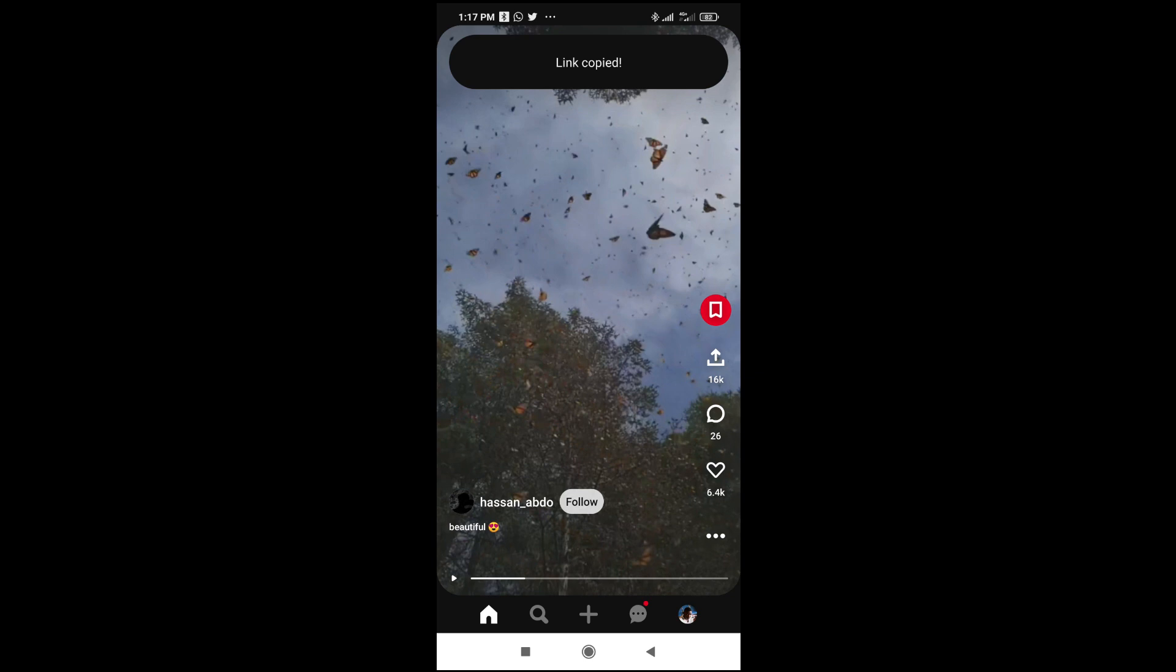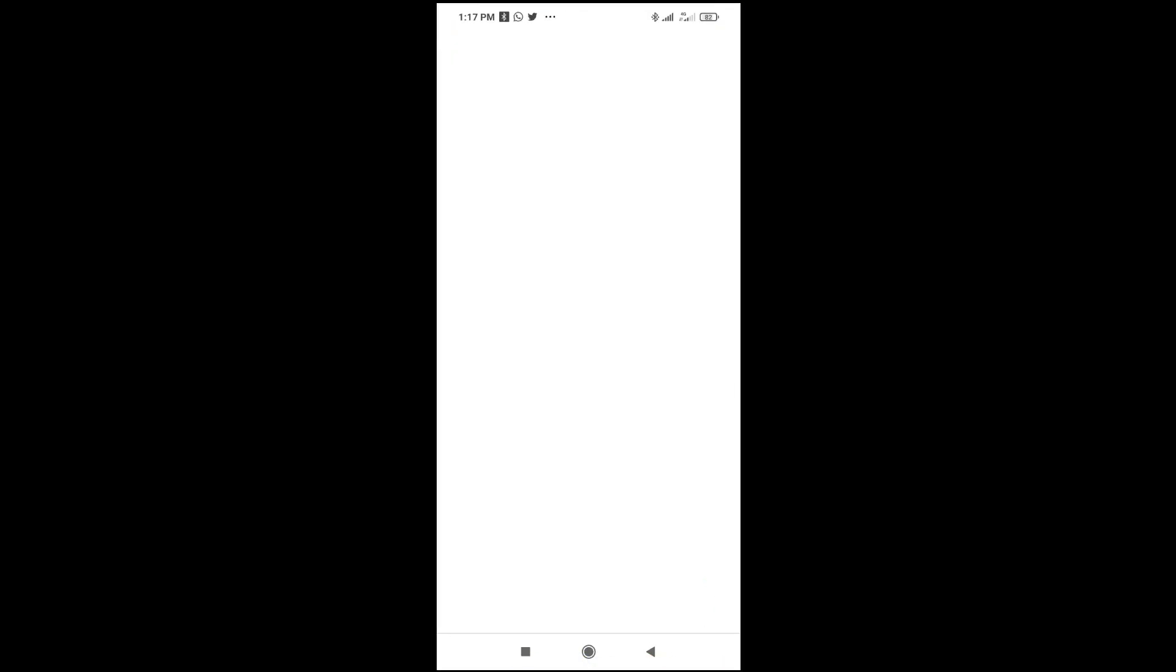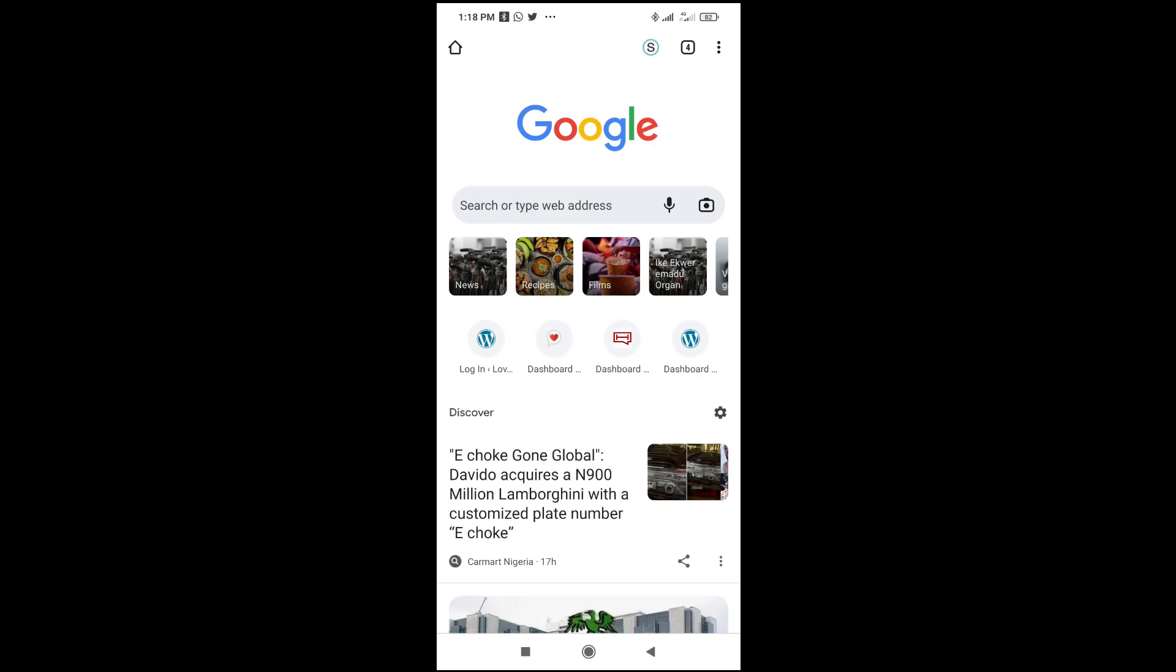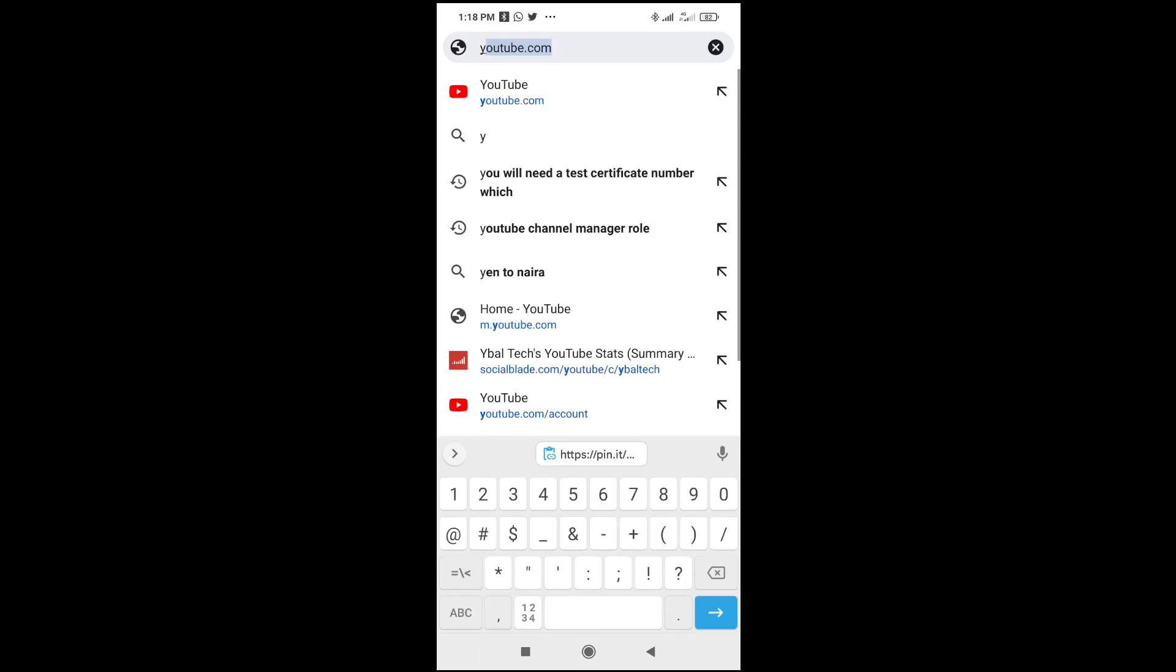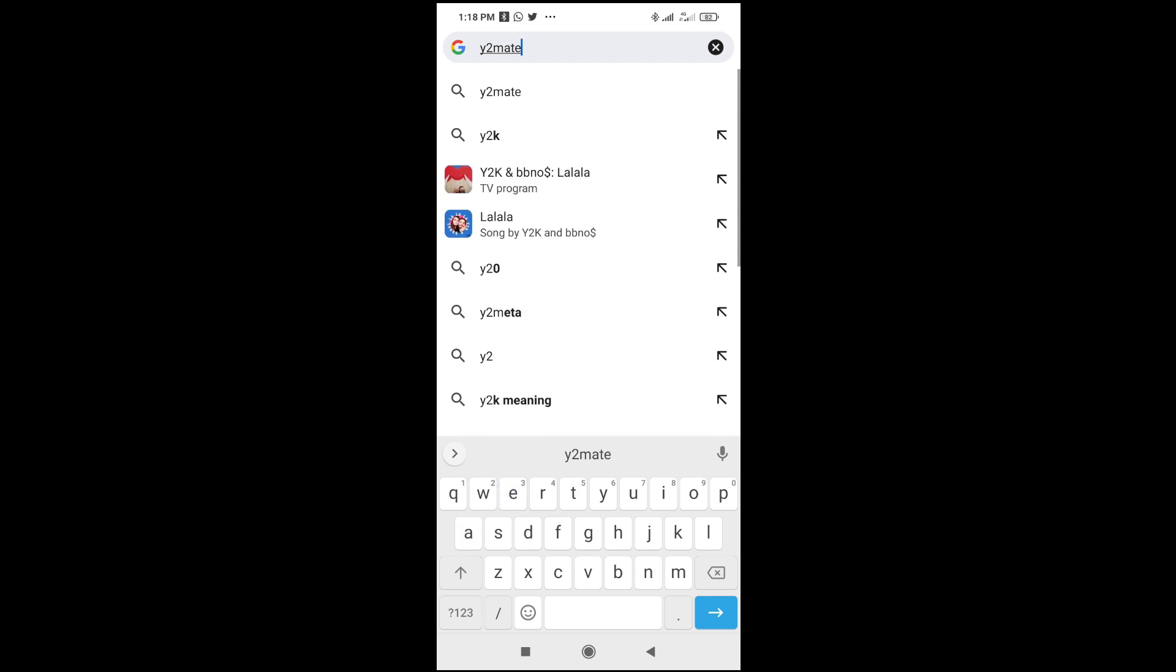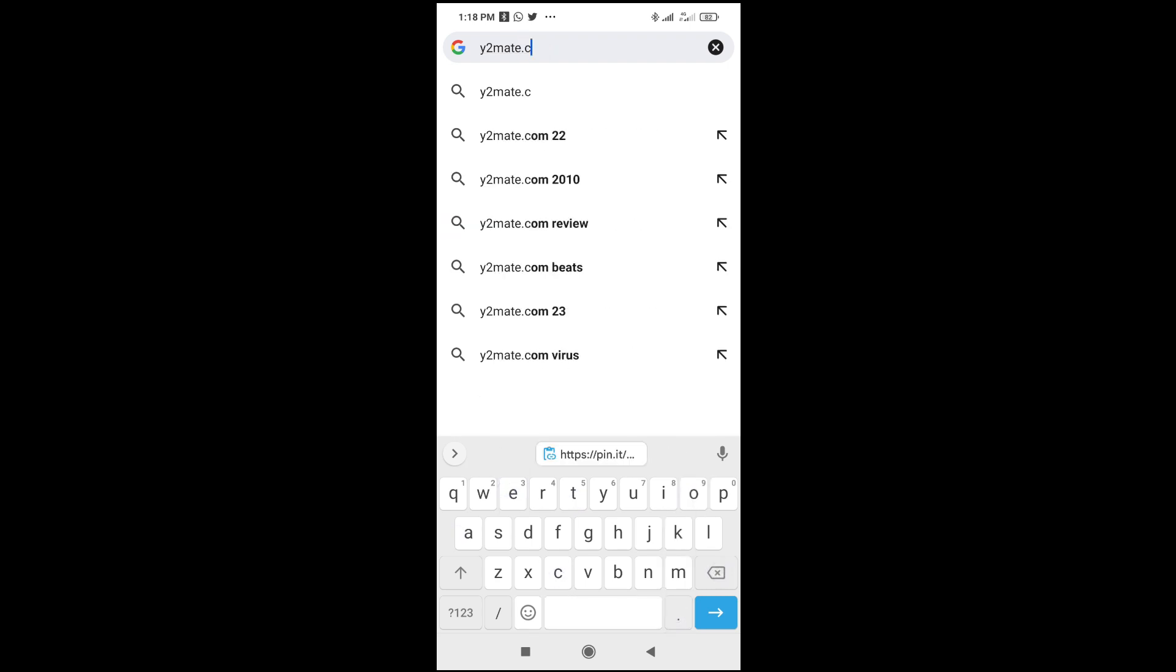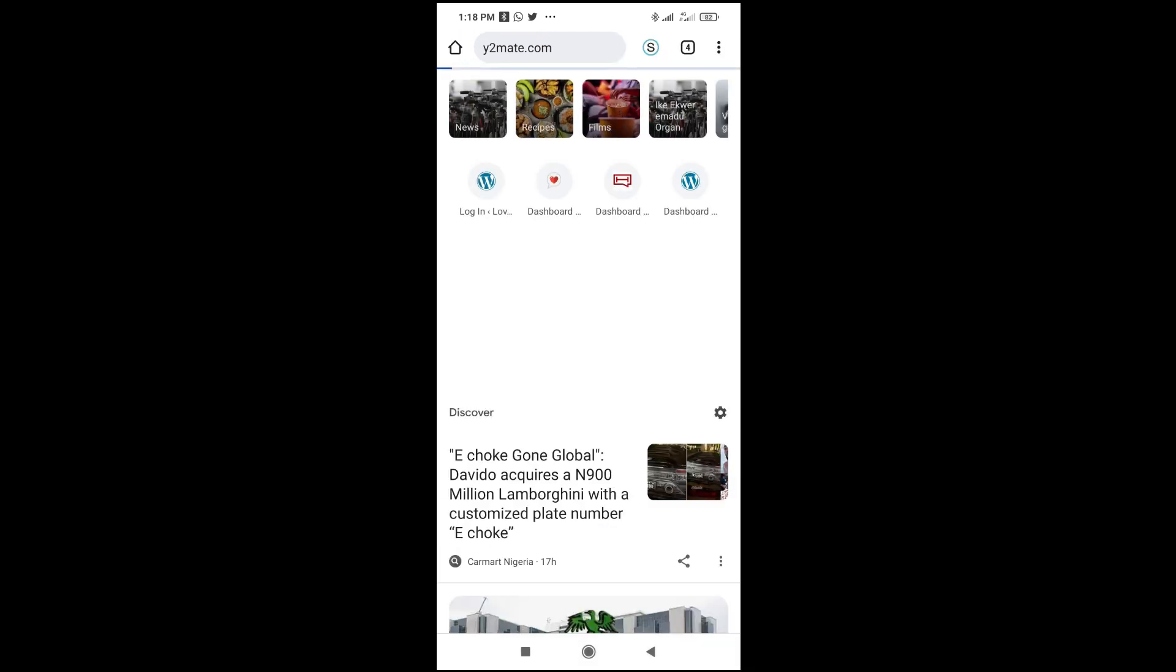The next thing for you to do is just to open any browser on your phone. I'll be using the Chrome browser. You can then enter this website which is y2mate.com. Click on enter to continue.